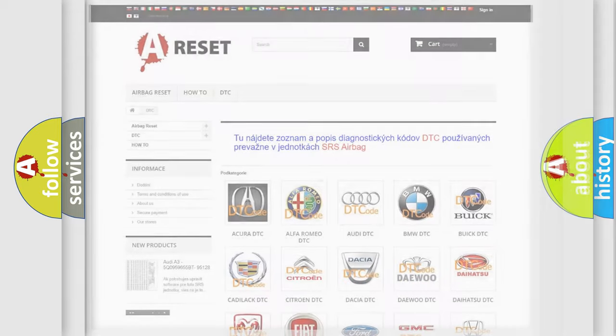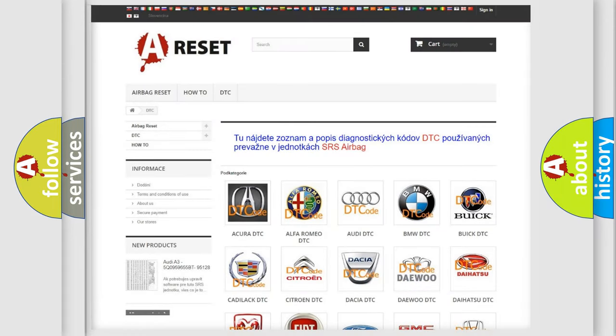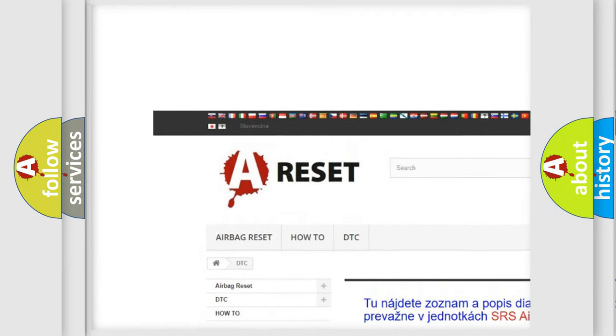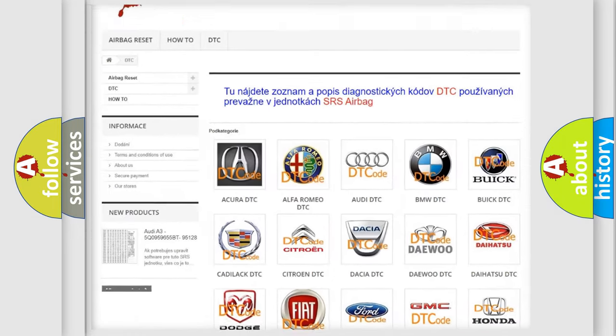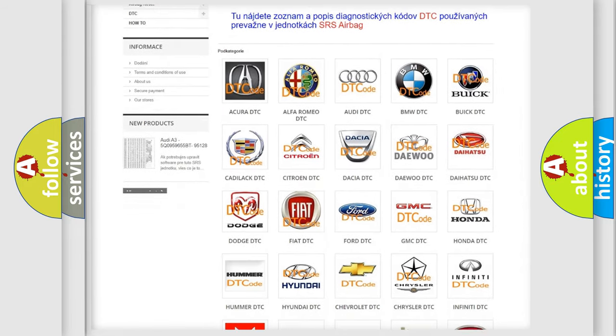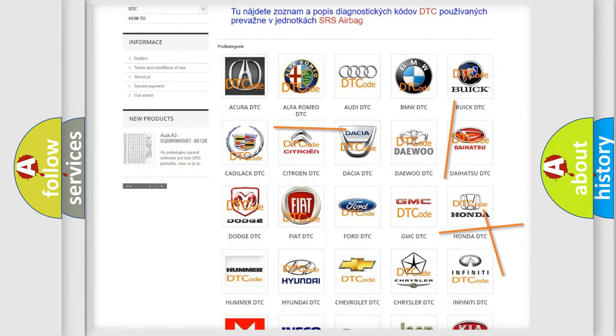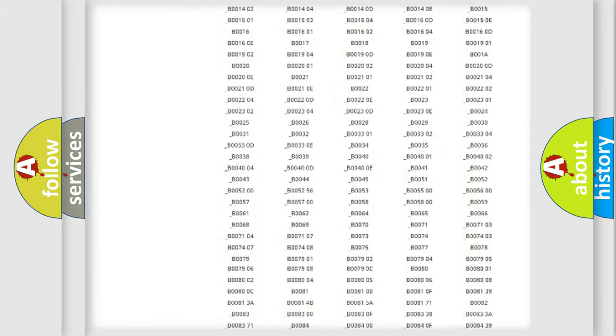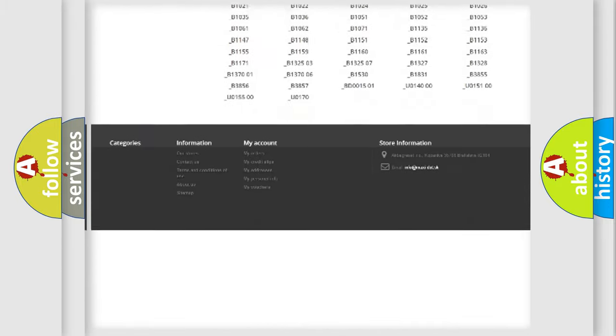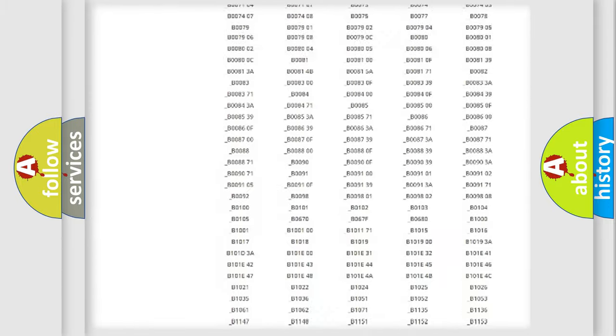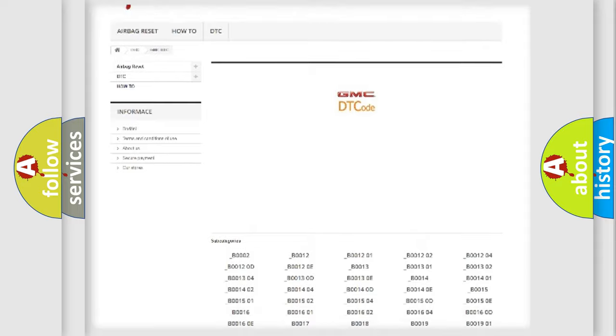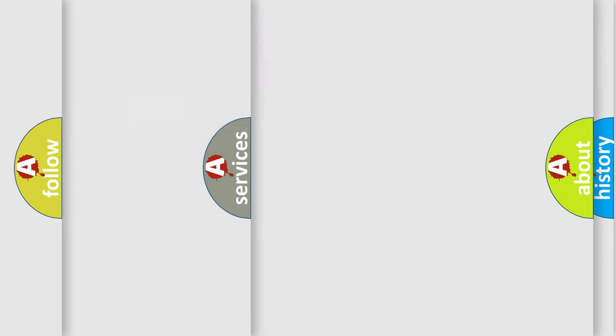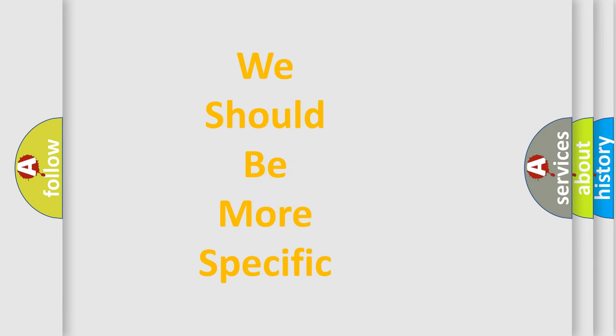Our website airbagreset.sk produces useful videos for you. You do not have to go through the OBD2 protocol anymore to know how to troubleshoot any car breakdown. You will find all the diagnostic codes that can be diagnosed in GMC vehicles, and many other useful things. The following demonstration will help you look into the world of software for car control units.